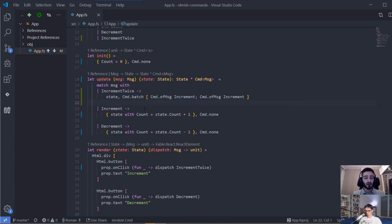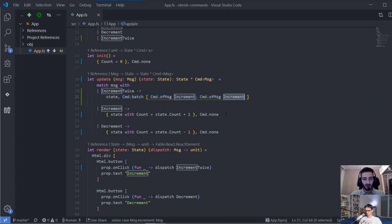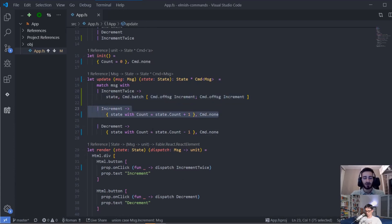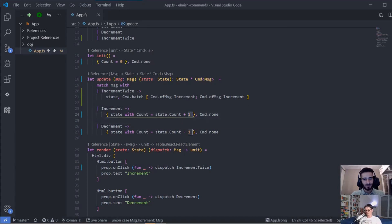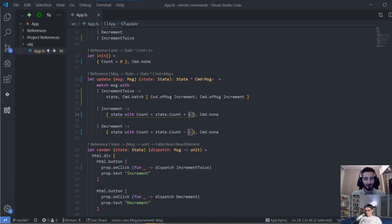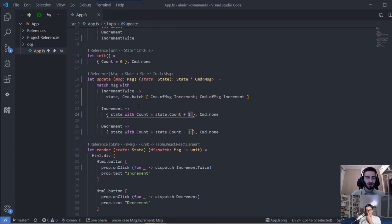They don't wait for each other — they just run one after another. We let the commands do the dispatching of two increment events, which go into the increment path of the update function and actually update the state, causing it to re-render. Command.ofMessage feels like we could just write the message IncrementTwice as state count plus two. So let's do something we can't do with a normal update — which is manipulating async operations.